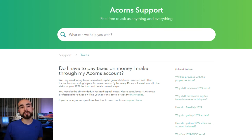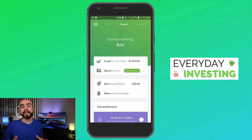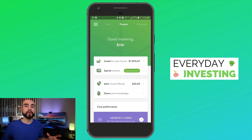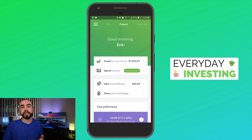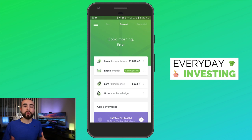Don't worry if you didn't track all this — it's perfectly fine because Acorns and pretty much all investment platforms track all this for you throughout the year. Every year around tax time they give you a 1099 tax form that summarizes all your transactions, dividends, interest, and profits into one condensed PDF file, which you can give to your tax accountant or import directly into TurboTax.